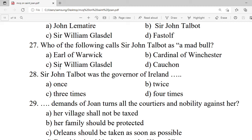Question 27: Who of the following was Sir John Talbot — a madman? A. Earl of Warwick. B. Cardinal of Winchester. C. Sir William Glasdale. D. Huston. Correct option is D — Huston.